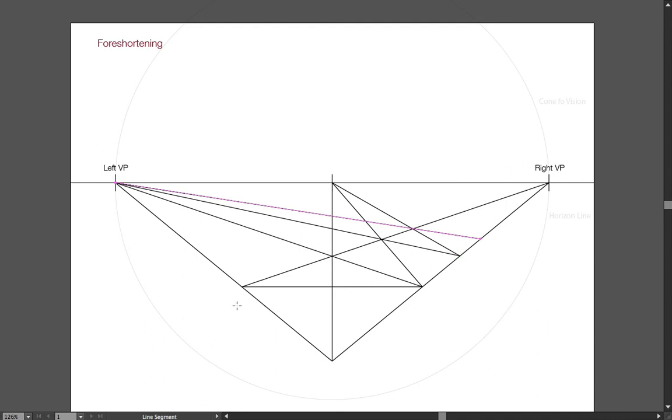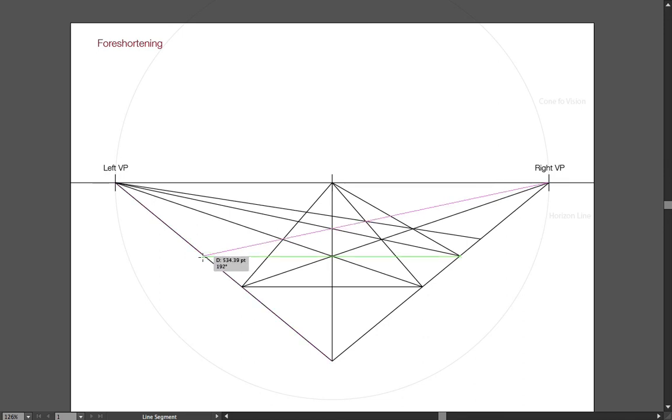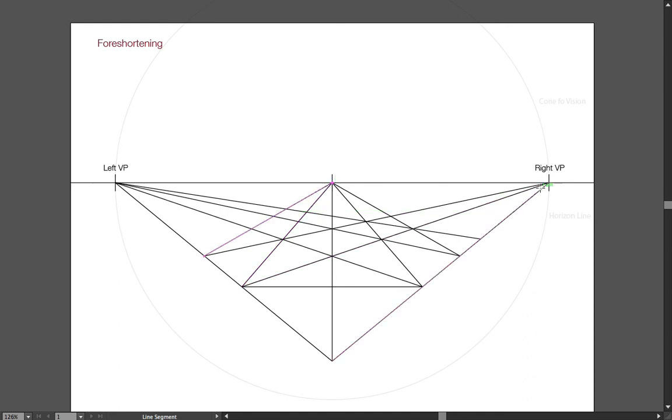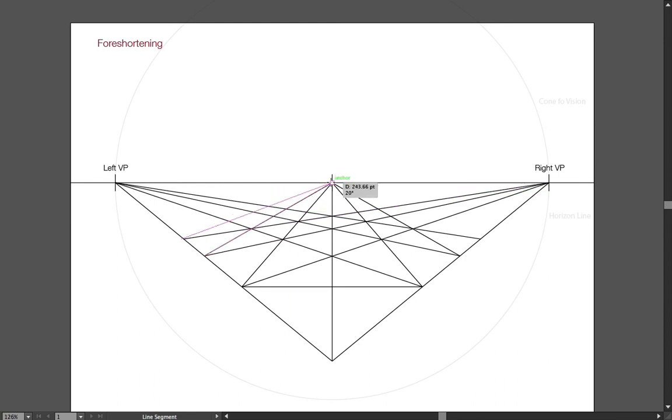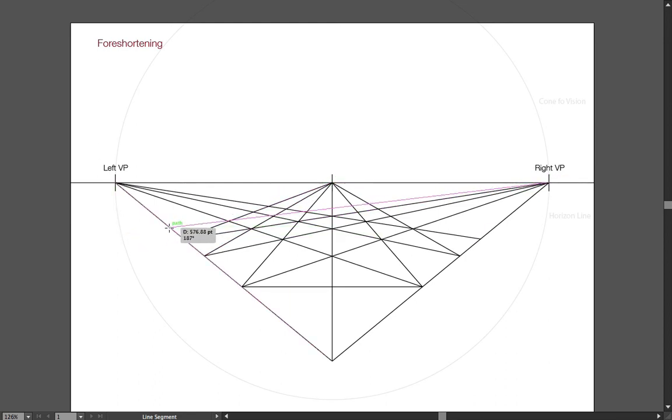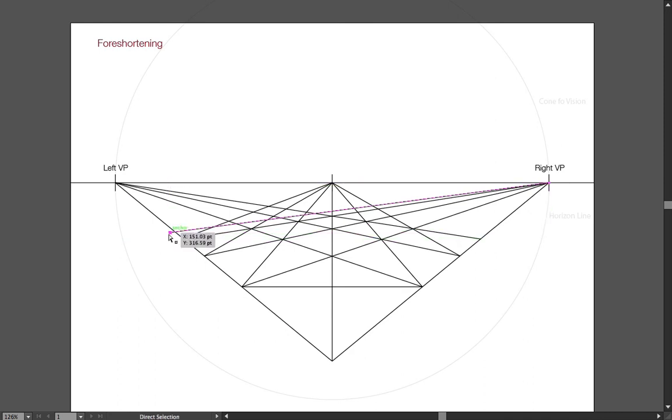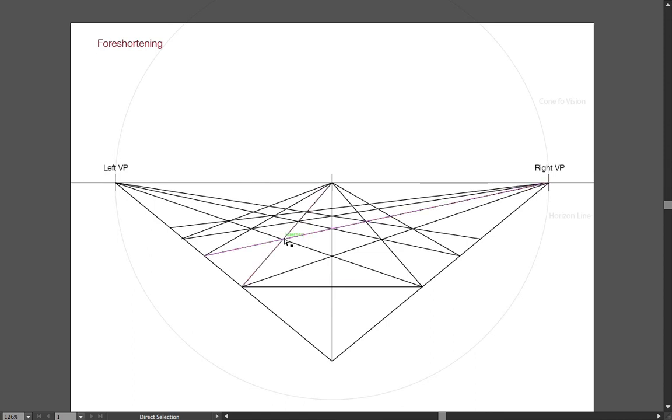You can do the same on the left side. So, you see that the square is actually foreshortened as well. And if you pay attention, you see there's always a perfect diagonal through those squares.